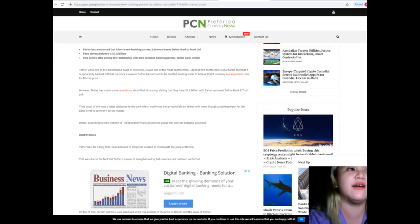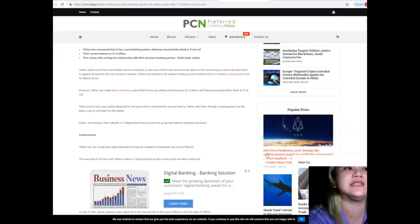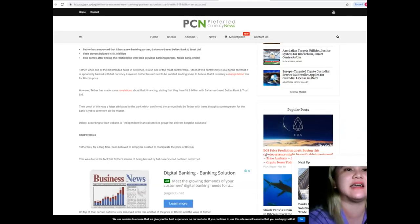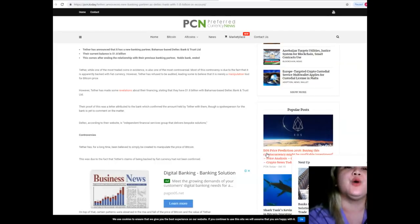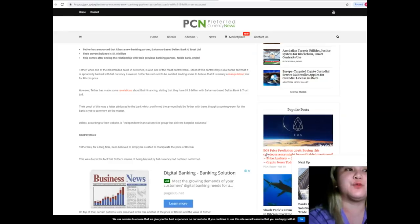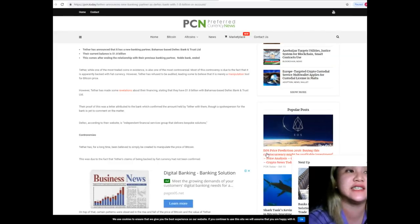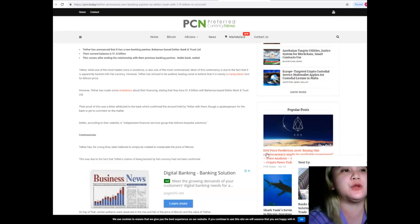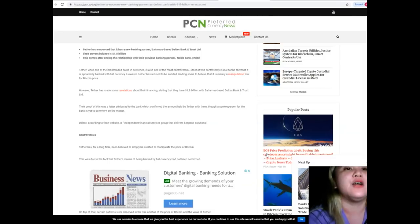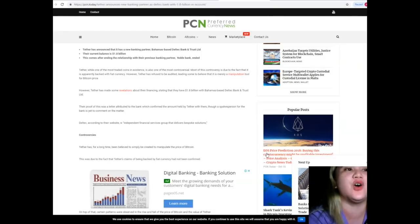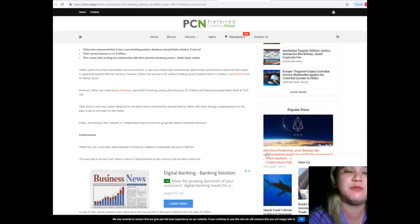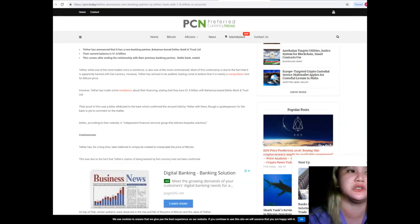However, Tether has made some revelations about their financing stating that they have 1.8 billion dollars with Bahamas based Deltek Bank and Trust Limited. Their proof of this was a letter attributed to the bank which confirmed the amount held by Tether with them, though a spokesperson for the bank is yet to comment on the matter. Deltek, according to their website, is an independent financial services group that delivers bespoke solutions.